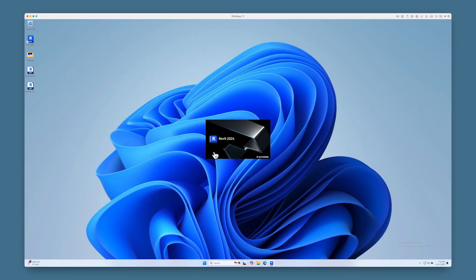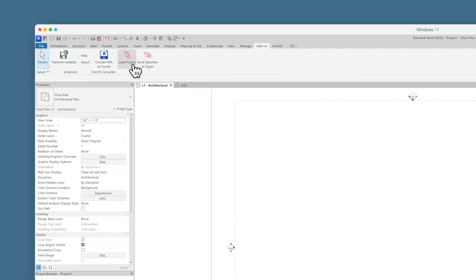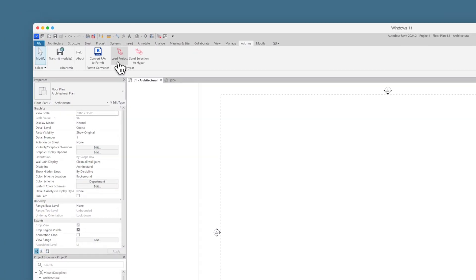Next, open Revit and open the file where you want to import your model. Go to the Add-ins tab in the top toolbar and click Load Project.